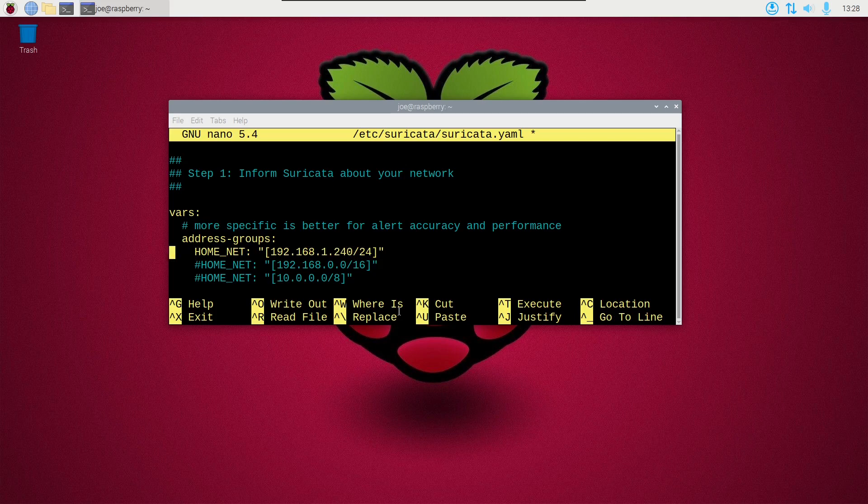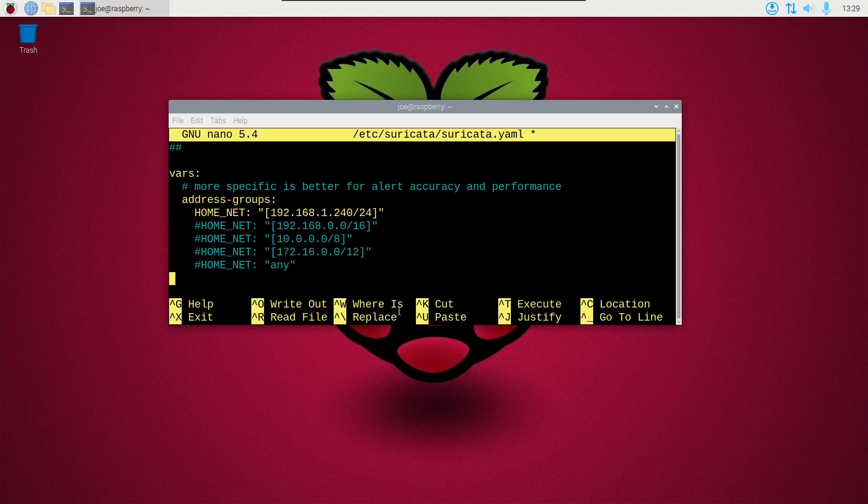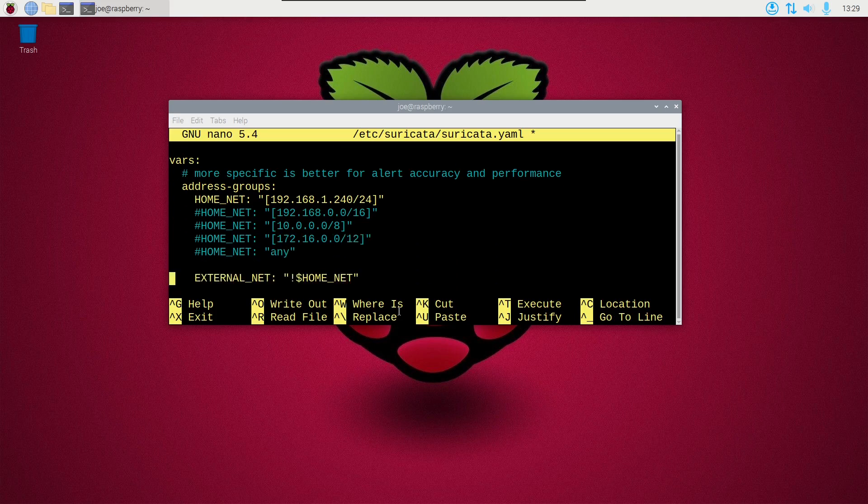And then scroll down some more. Make sure external net has inside of quotes, the bang dollar home underscore net.